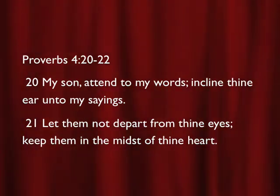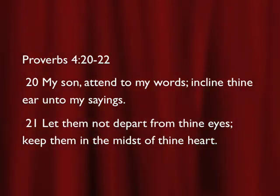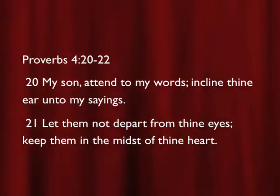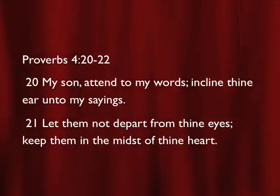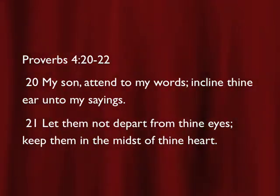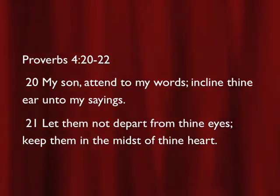Let them, that's the words and the sayings, let them not depart from thine eyes. Let them, that's the words and the sayings, in the midst of thine heart.